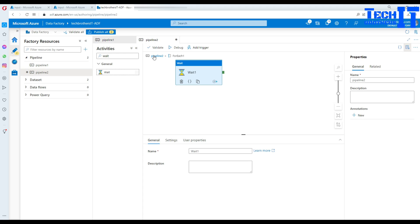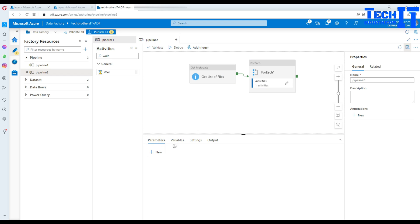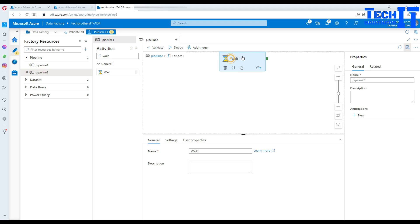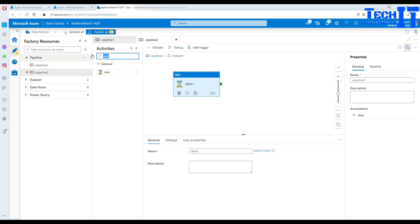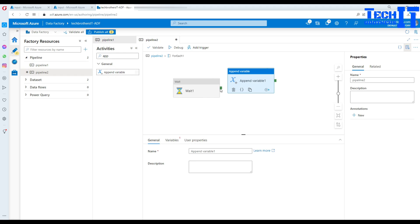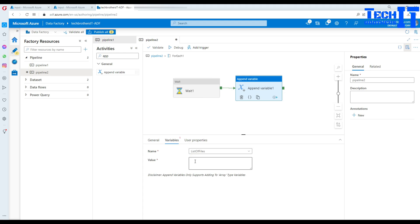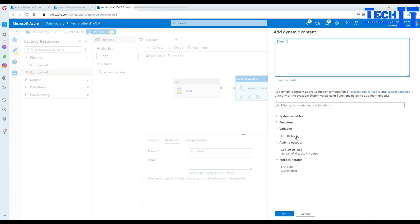The activity we are going to talk about is Append Variable. Whenever the For Each loop iterates through each file, I would like to save that file name in a variable. At the pipeline level I'll create a new variable called 'list of files' as an array type with no default value. I'll add an Append Variable activity, connect it, select the variable 'list of files', add dynamic content, select the For Each current item, and specify 'name'.